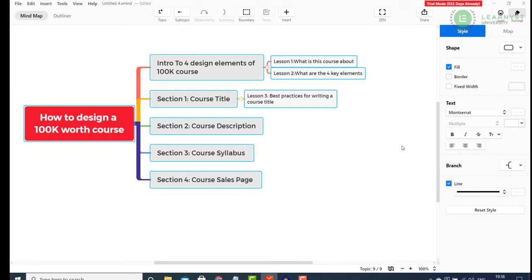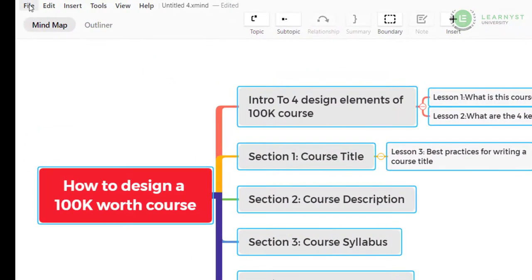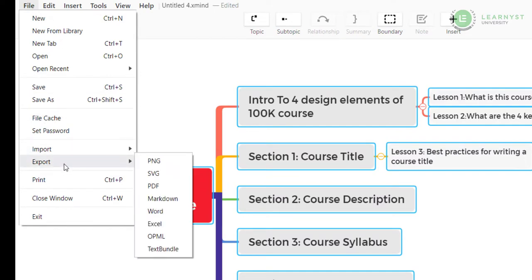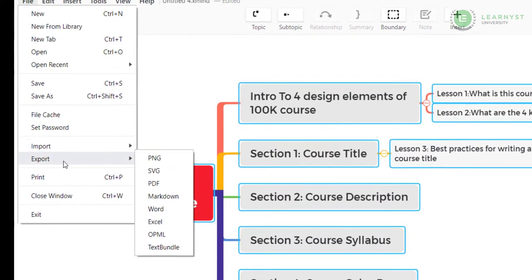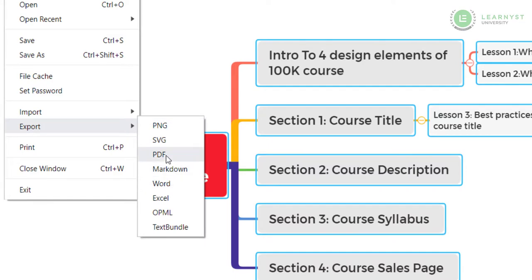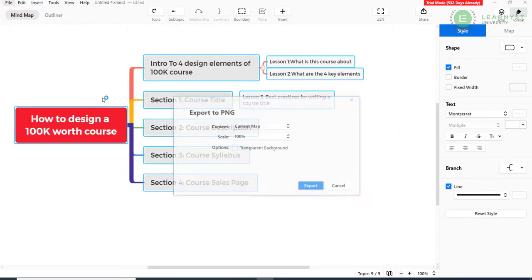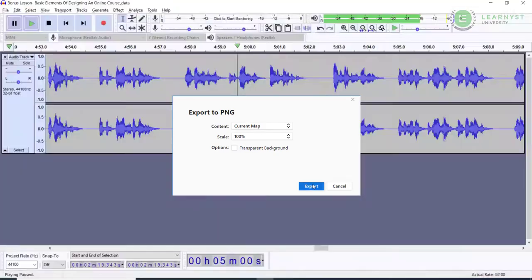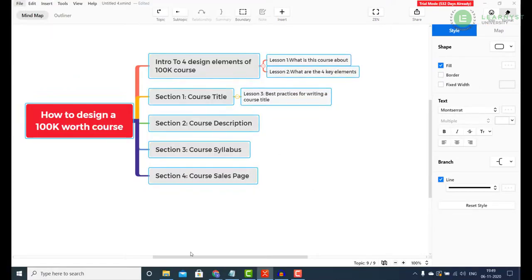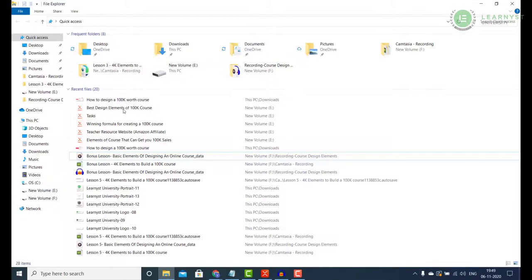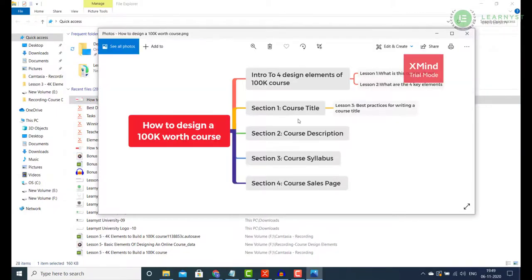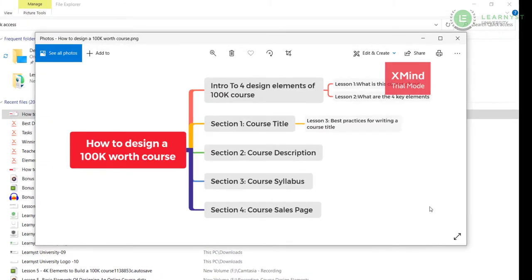You can download your mind map as an image or pdf and share it with your students. To export the mind map, go to the file menu and click on export. Here you can export the mind map as an image or pdf or word. For free users, only png and pdf format is available. Click on the png format to download the image. Keep the default option and click export. Save this image in your downloads folder. For free users, all the downloaded images will have a watermark of xMind. If it's okay with you, you can share it with your students. Else, you can upgrade to their paid plan.